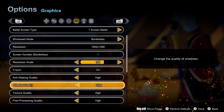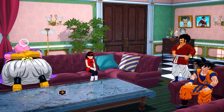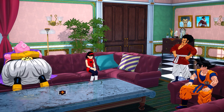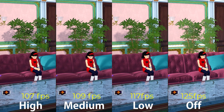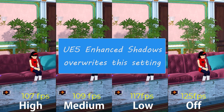The next setting is shadows, which controls the resolution of shadows in game. Higher settings have sharper shadows while off fully disables them making the image look flat. Performance wise going from high to medium, low, and off gave me 107, 109, 117 and 125 fps respectively. I recommend medium settings, but if you really need the performance boost you can select low. Also note that if you have enabled enhanced shadows using the engine.ini file, that will override your settings here because it was done at the engine level — in that case just set shadows to high.